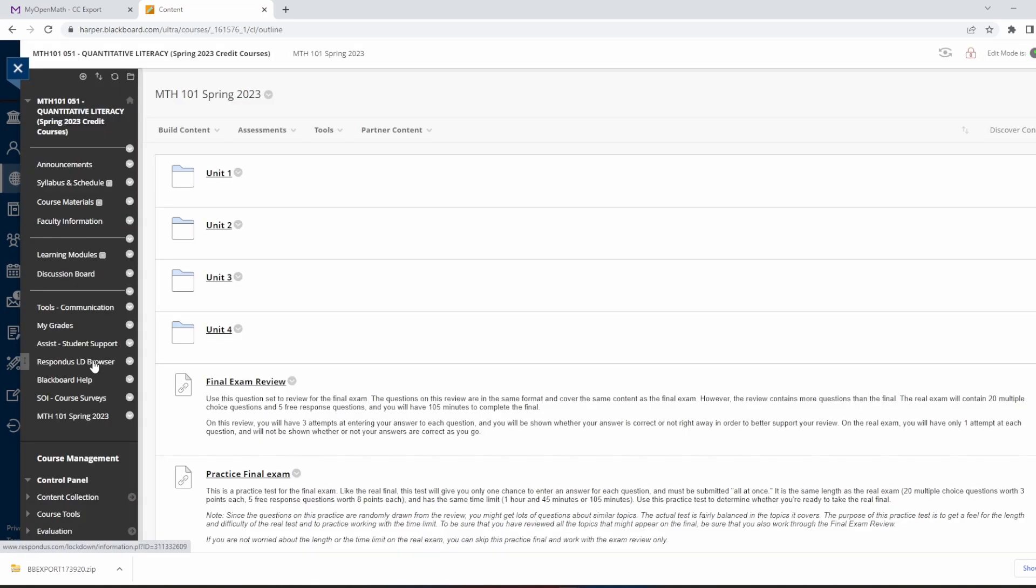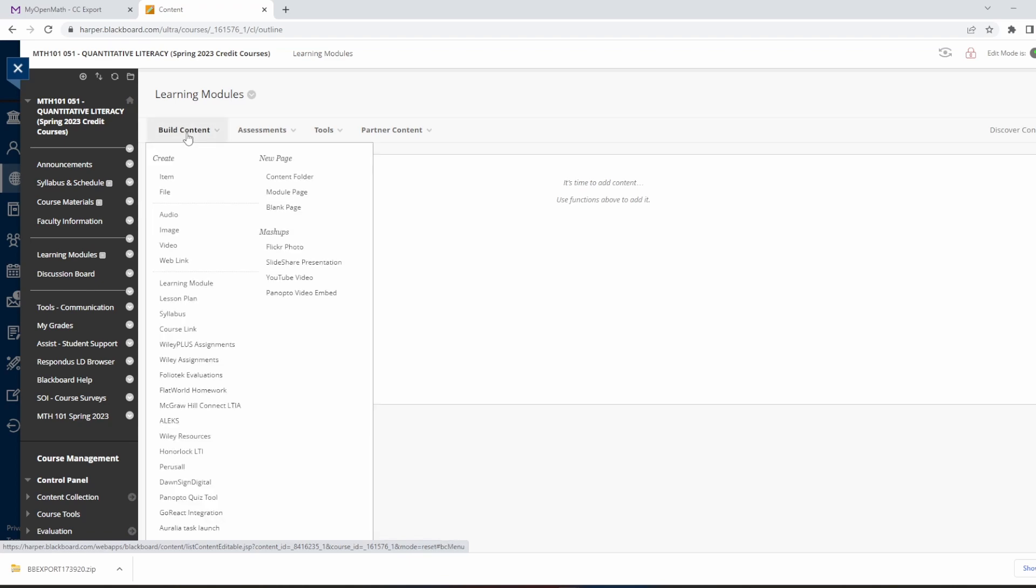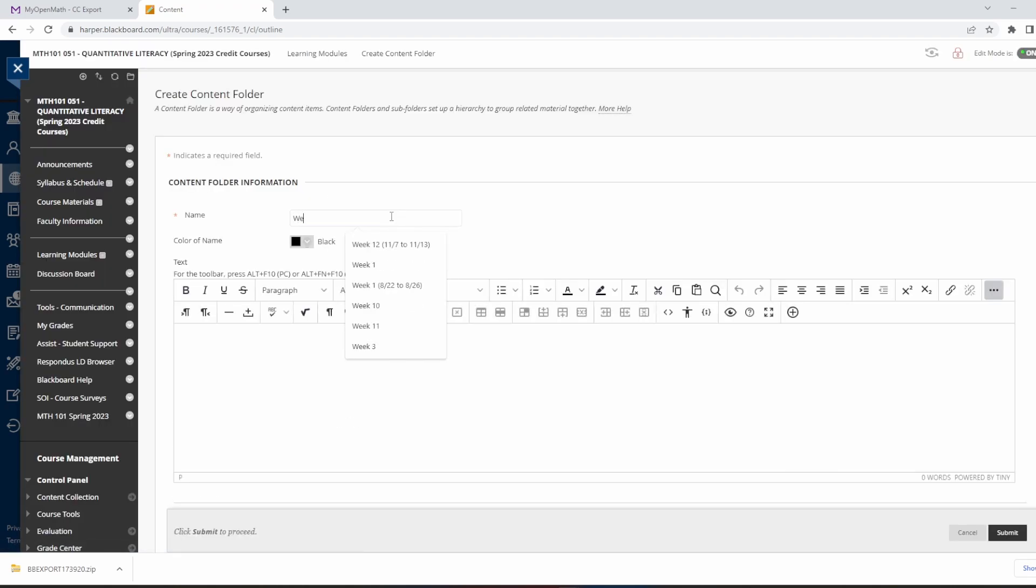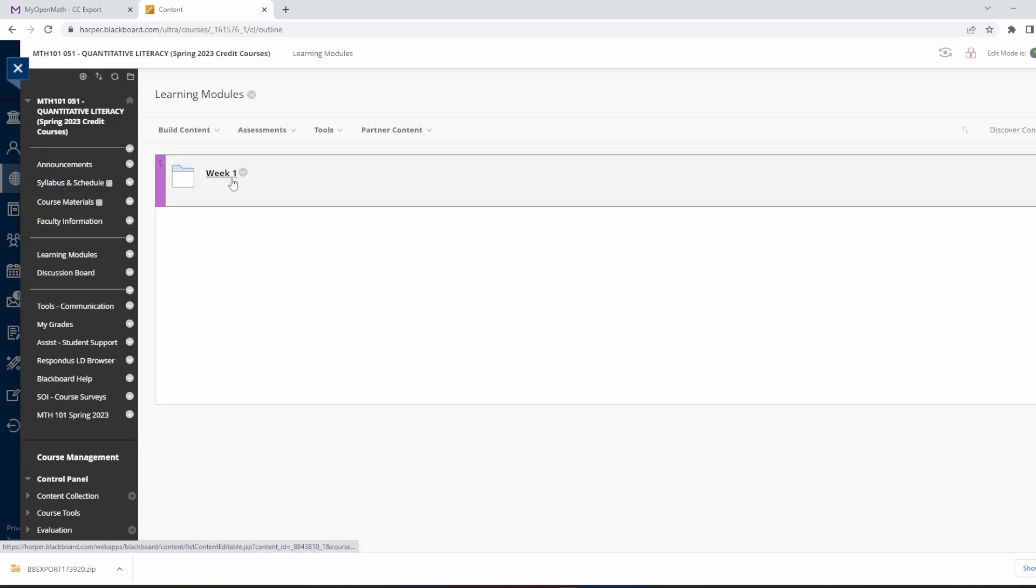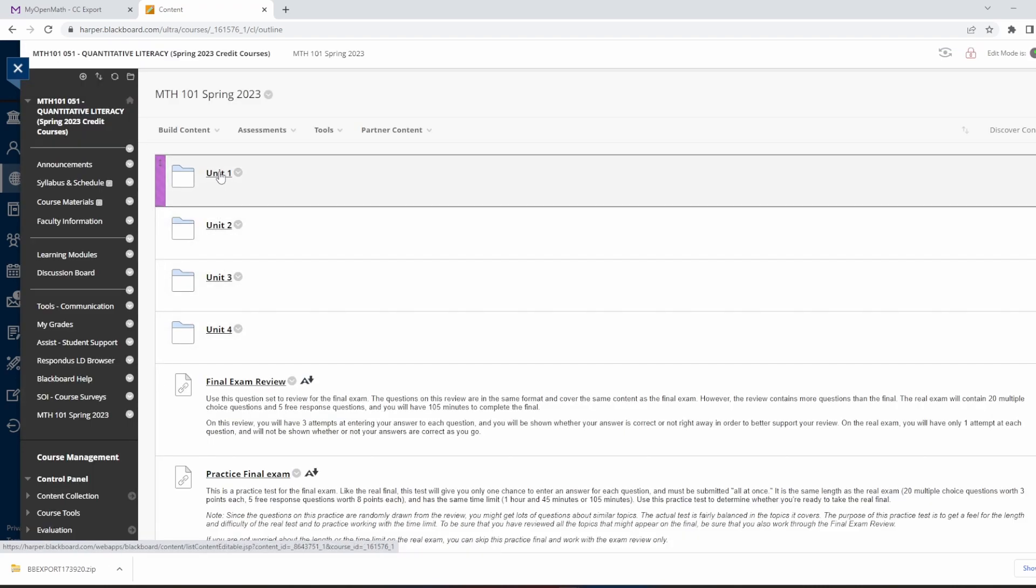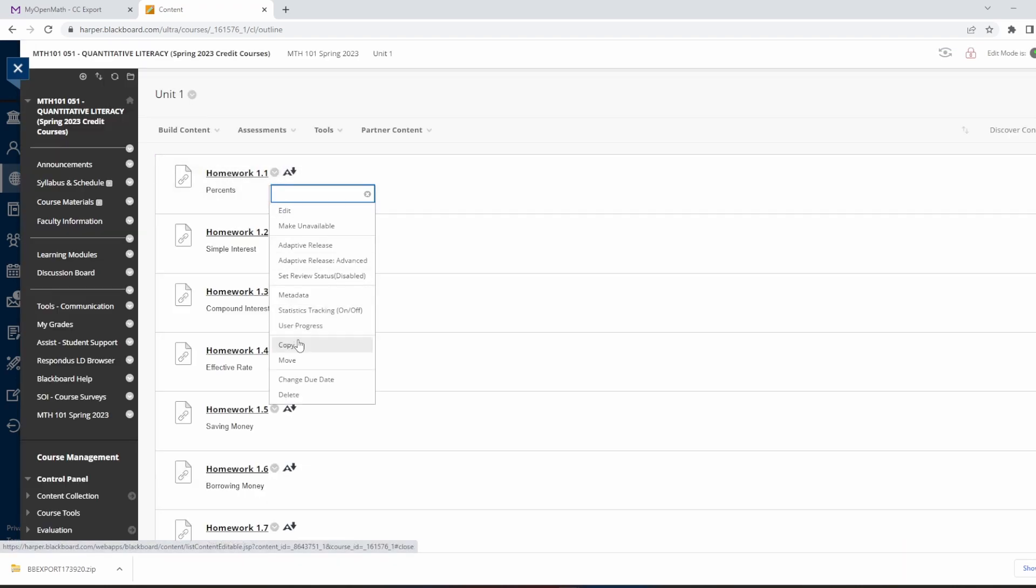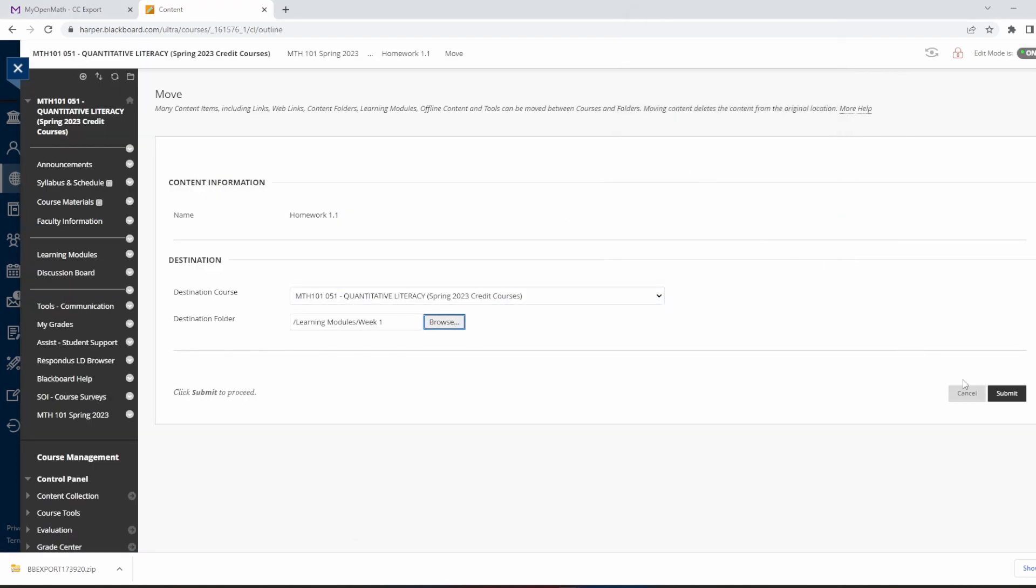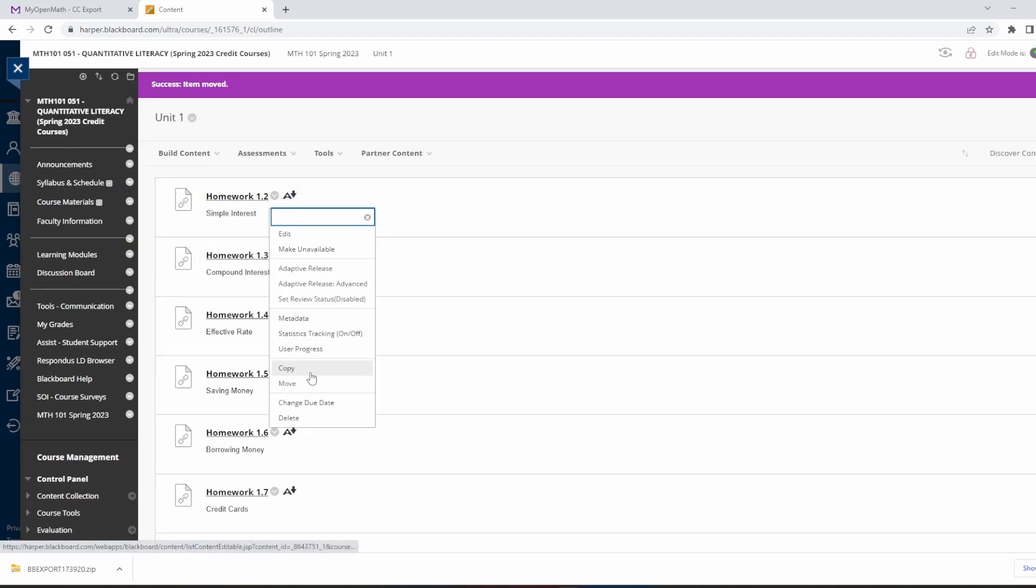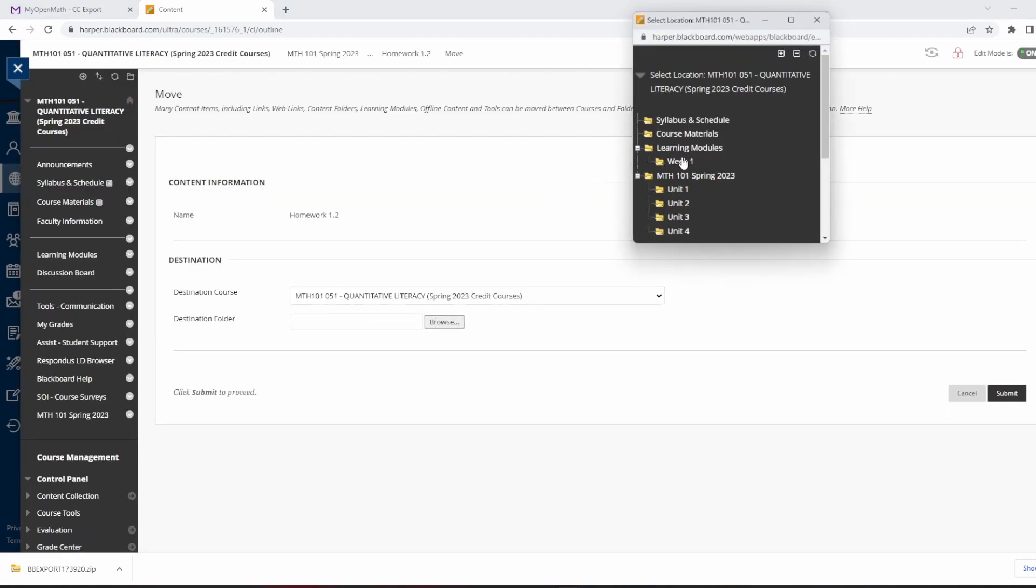Okay. So now, when I create my course, I'm going to have individual week folders. So let's just start with a Week 1 folder. In this Week 1 folder, I want to have sections 1-1, 1-2, 1-3, and 1-4. So I can go to Math 101 Spring 2023, Unit 1, and I'm going to move these homework assignments into that Week 1 folder. One at a time.